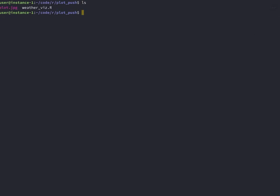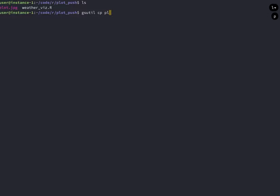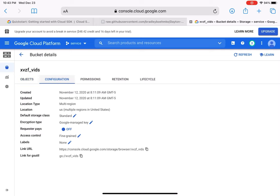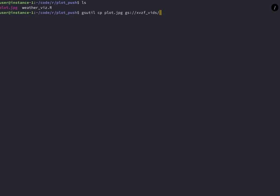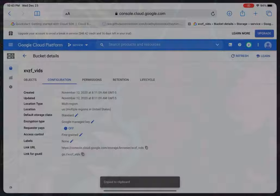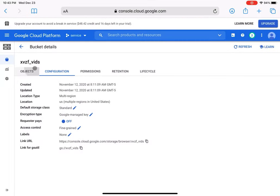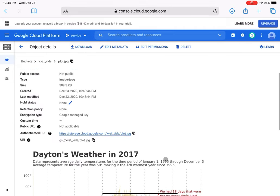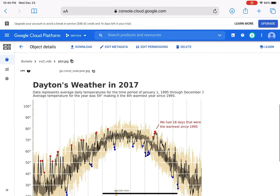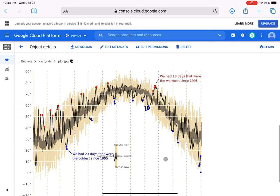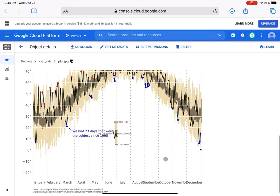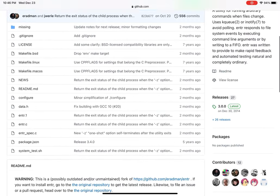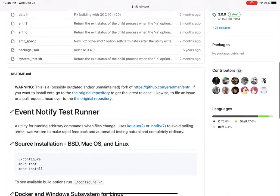So to push this, I just do gsutil and then use copy, just like the copy utility on Linux. So I'm copying my plot.jpg to the location shown in Google Cloud Storage. This shows that the copy worked, so I can look at it in the browser. And that's really all there is to it. It's just using gsutil to copy the file over to the browser, and then you can refresh the browser to see your changes.